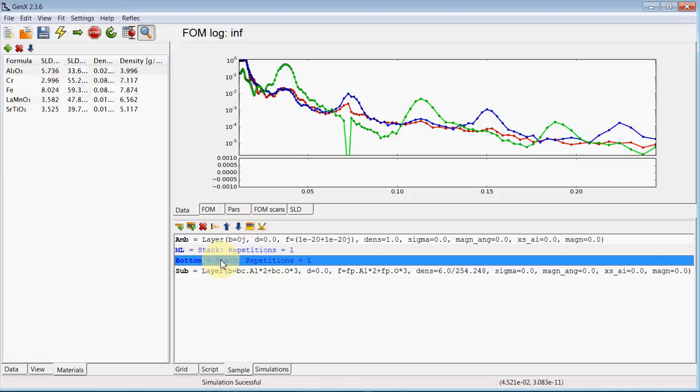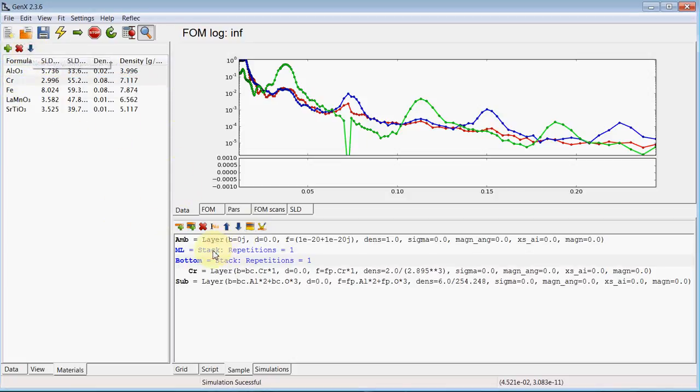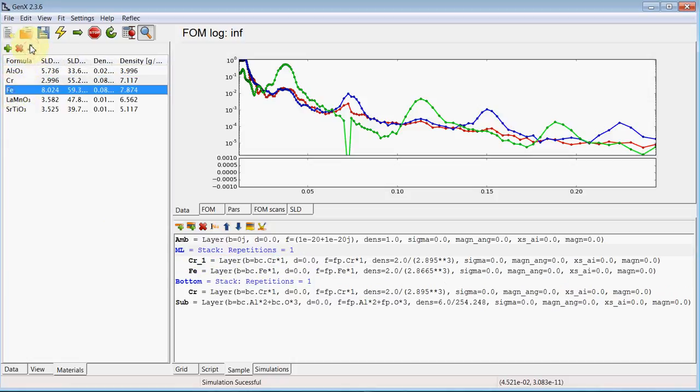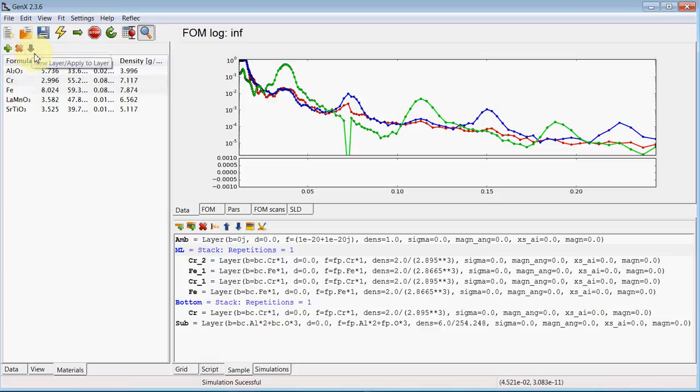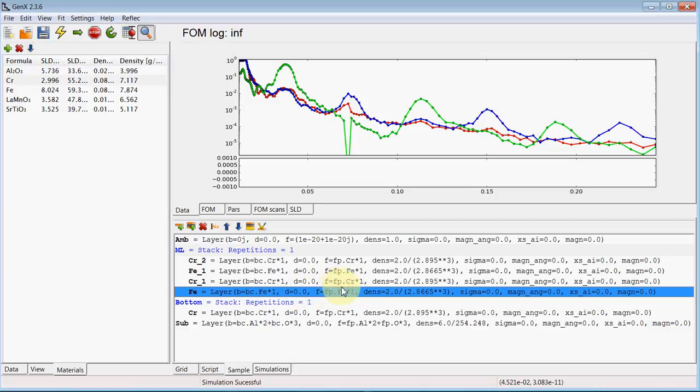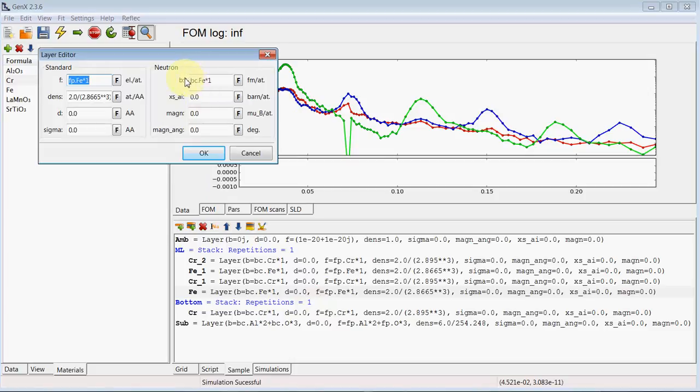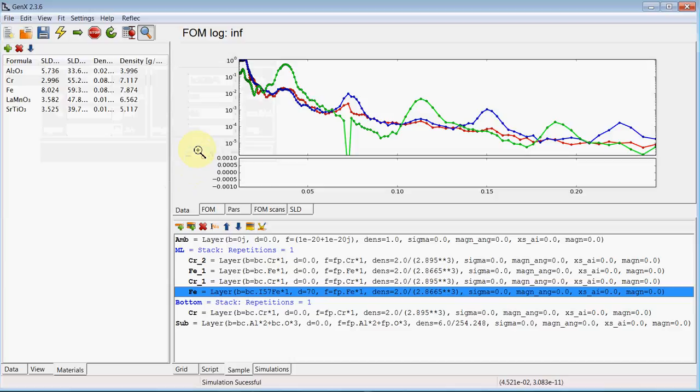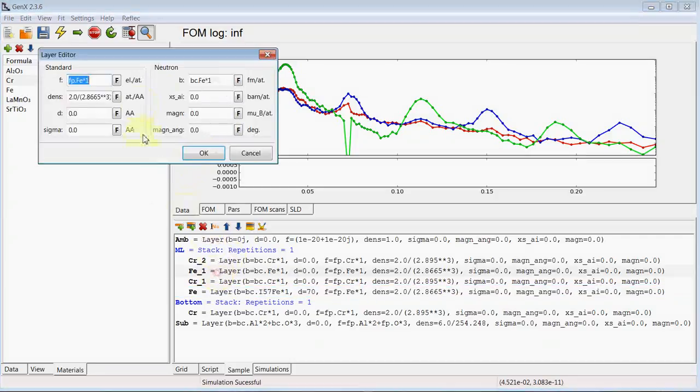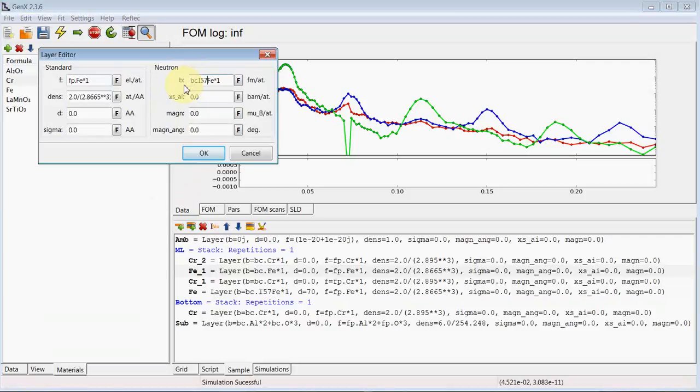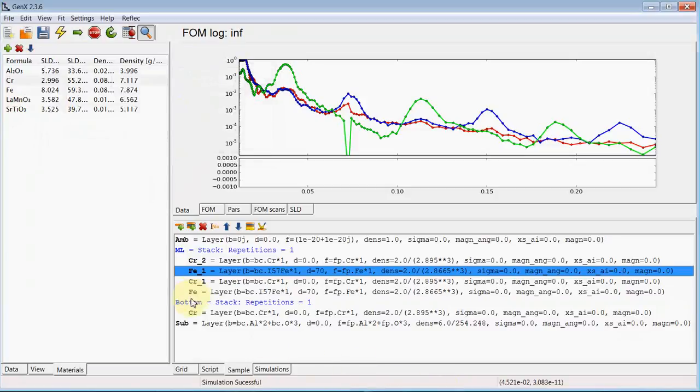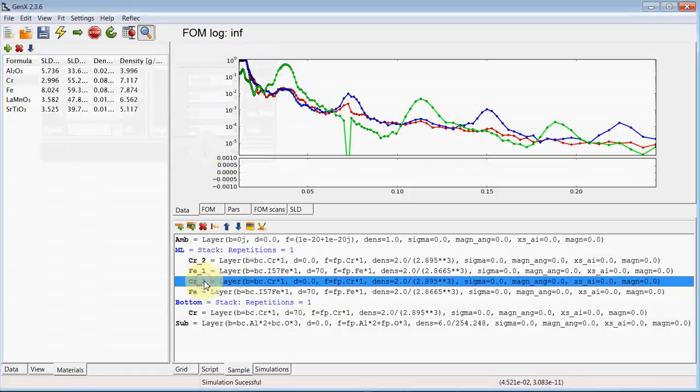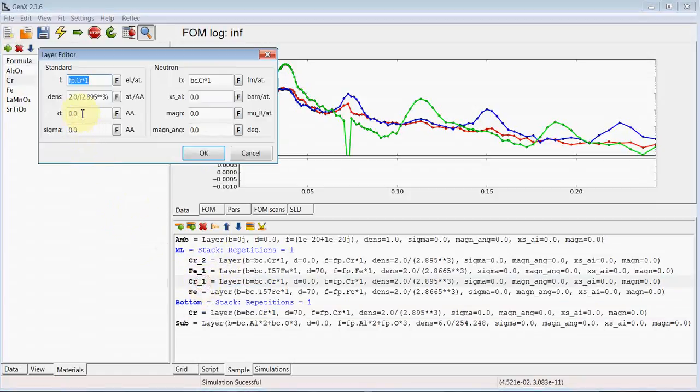And so for the bottom layer there is just one chromium layer. And then we have iron chromium iron chromium. But in our case this is a substituted iron 57. So we need to change the layer from bc.fe to i57 for the isotope 57 of iron. And the thickness we set to 17 angstroms. And the same for the second layer. The chromium bottom layer is also about 70 angstroms. And the other chromium layers should be around 9 angstroms.